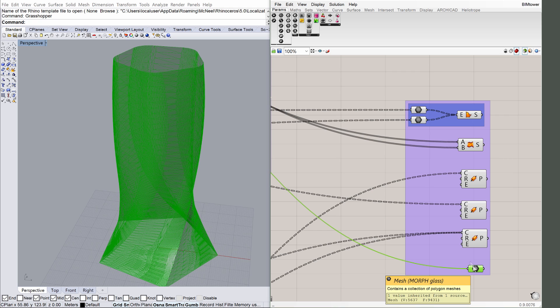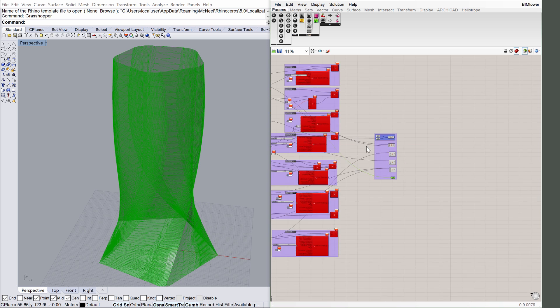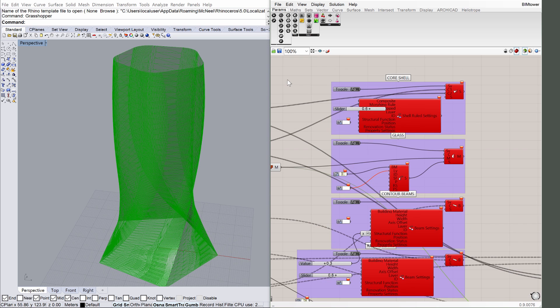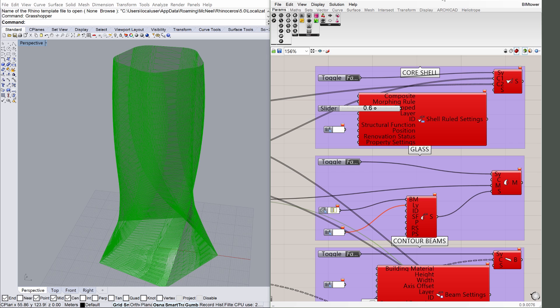A model of similar size takes a bit of time to synchronize with ARCHICAD, because ARCHICAD is creating parametric BIM elements, not just previews as Rhino does. The construction elements should be synchronized one by one by switching on the Boolean toggles. Switch each toggle from False to True.